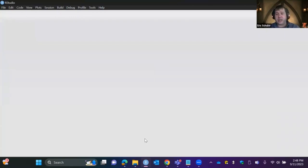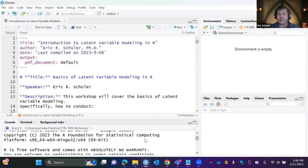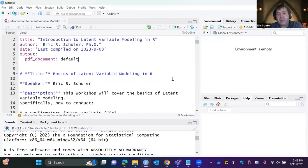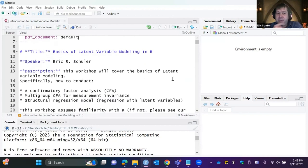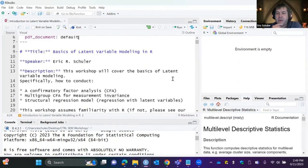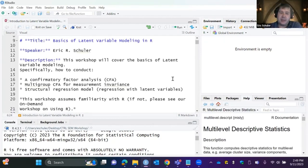Note that this data is non-Likert — it's test scores, which are more continuous and interval. If you're doing Likert data, the methodology is similar but you'll make some different choices to account for non-normality, since Likert tends not to play nice. Let me know if you'd like examples of CFAs with Likert data.